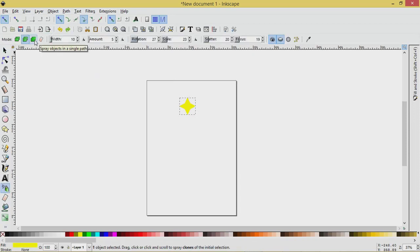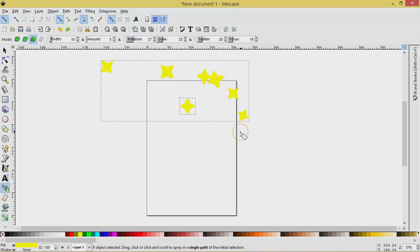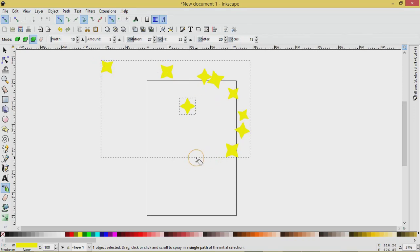Spray objects in a single path. So let's select this one here and then spray again and look at the bounding box. See how that changes? The bounding box is over all of them instead of individually. So that's the difference there.